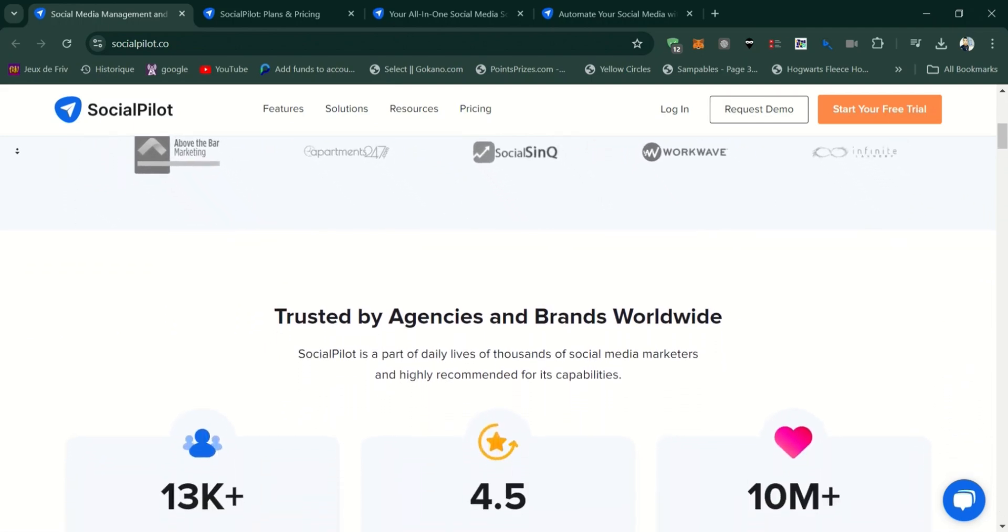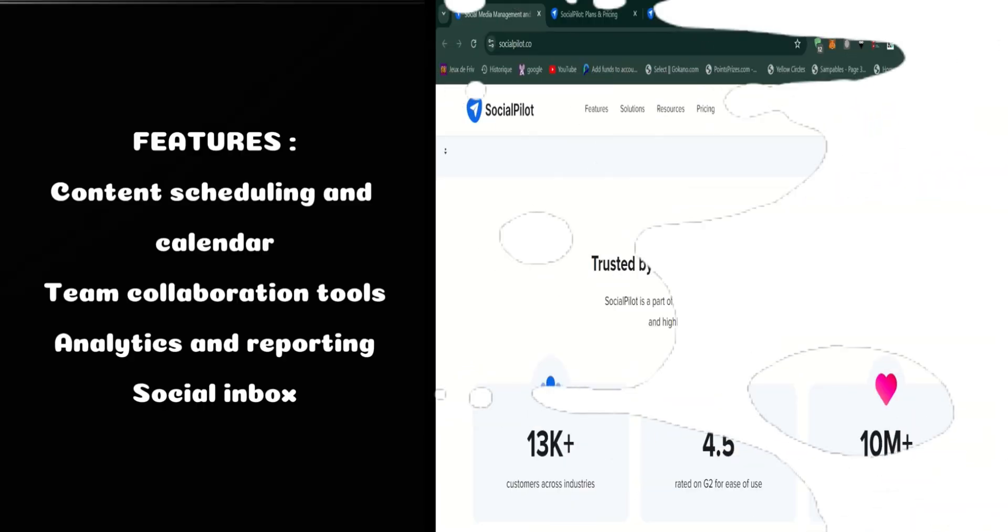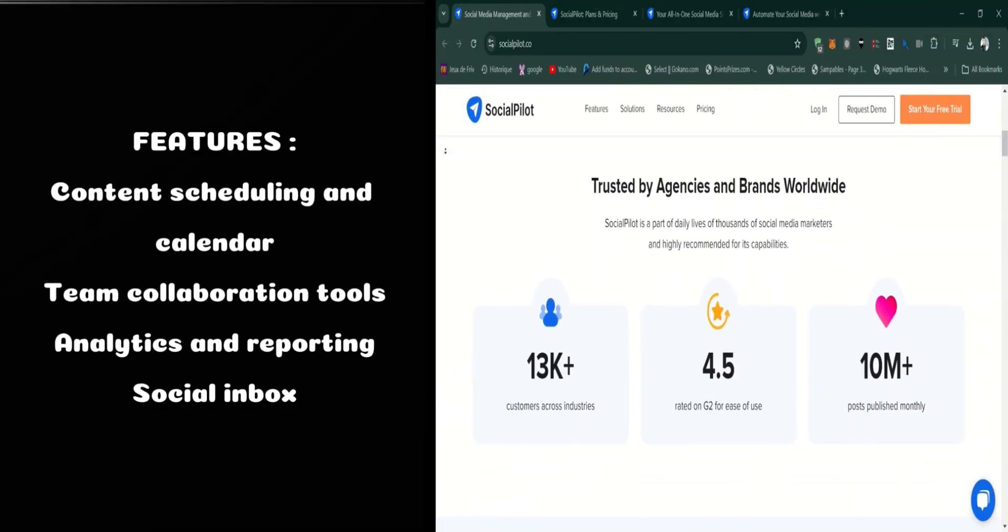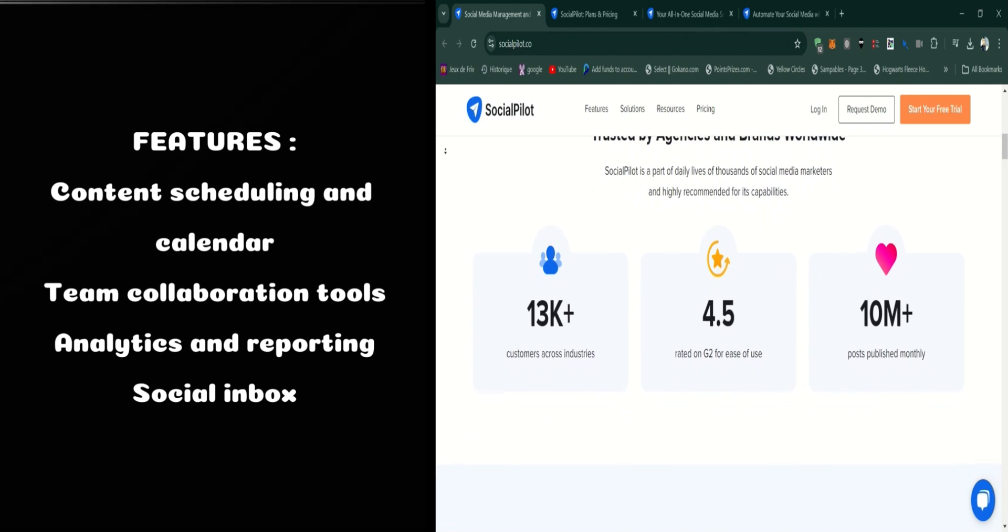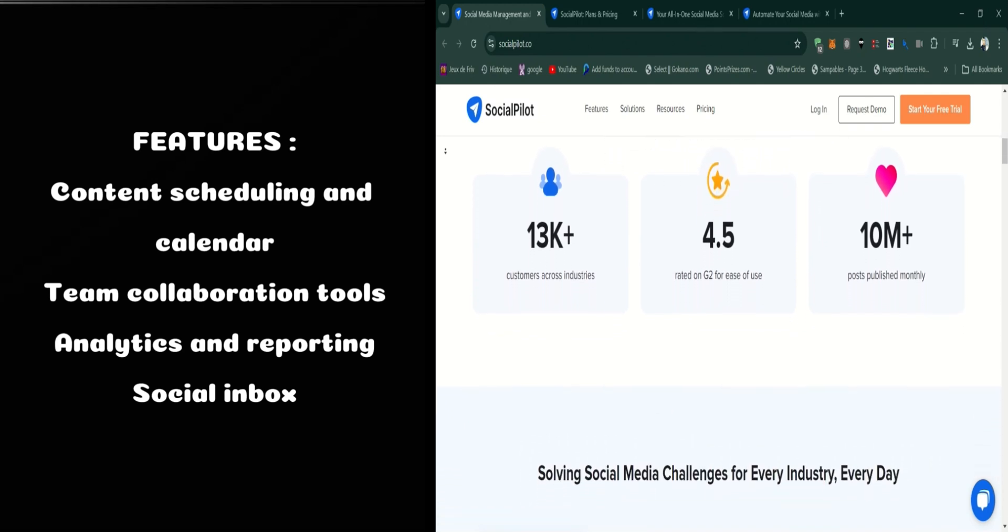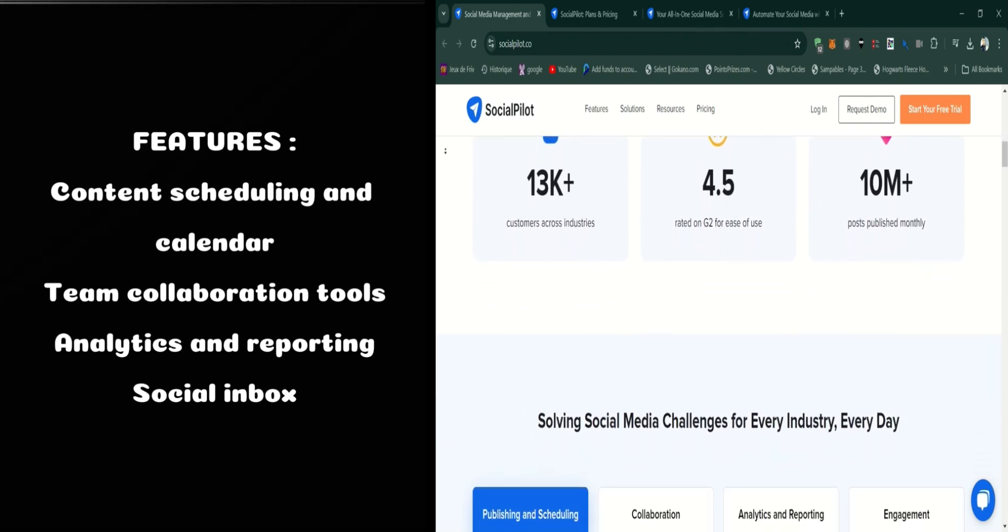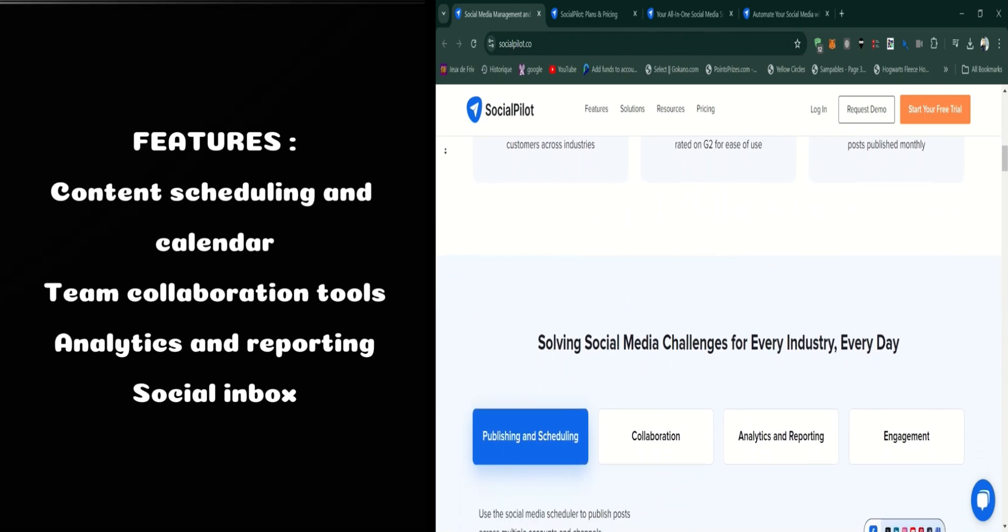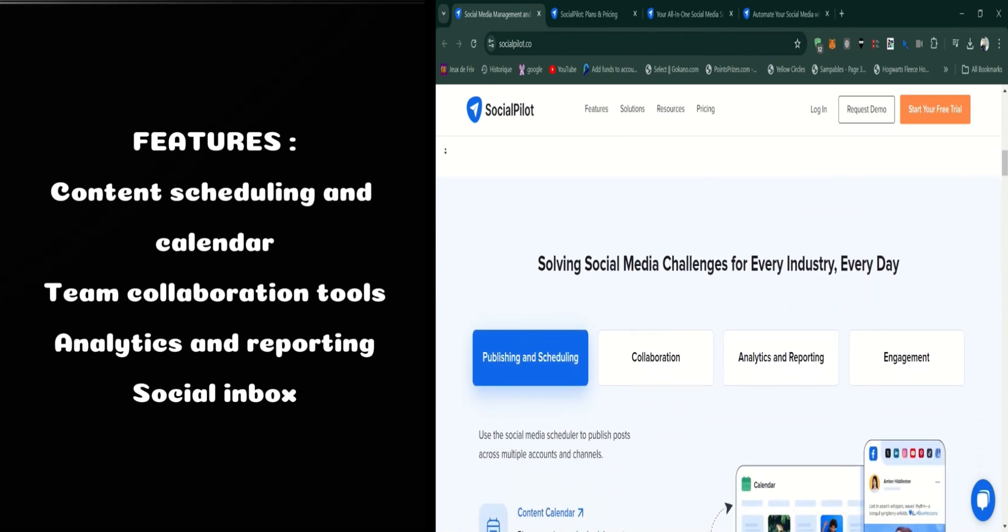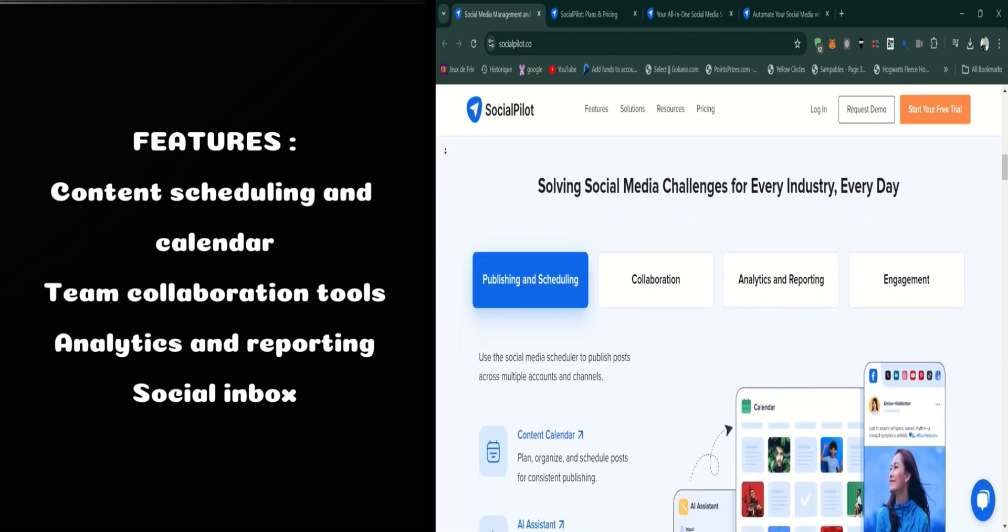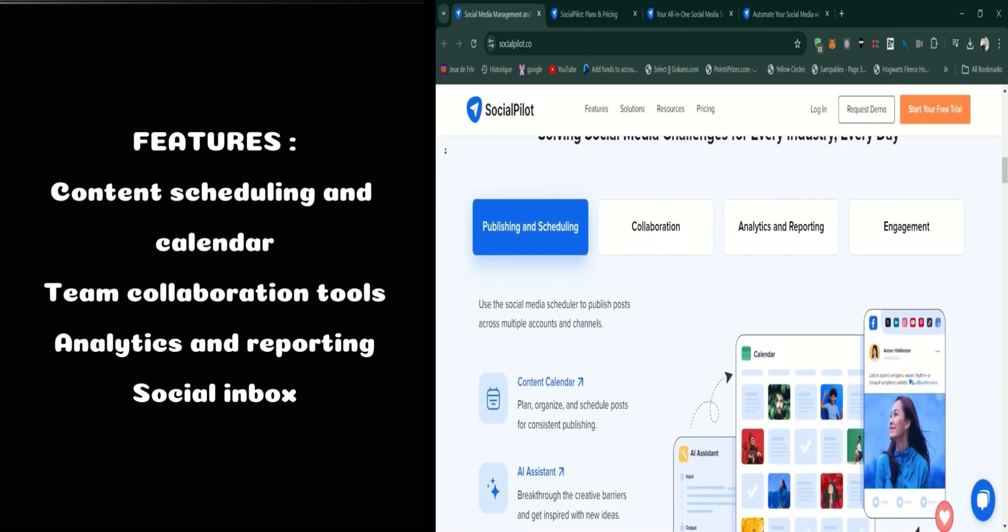Let's break down some of its key features. First up is the content scheduling and calendar. SocialPilot offers a straightforward content calendar where you can schedule posts for multiple accounts all in one place. You can plan posts in advance, use bulk scheduling to upload multiple posts at once, and even customize posts for each platform to maximize engagement.